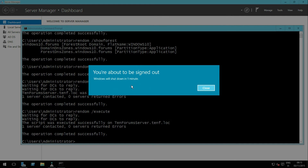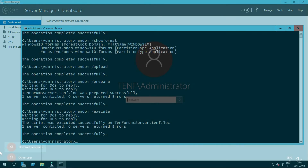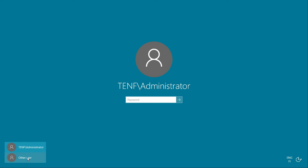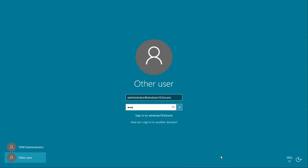Windows Server will now restart. After the restart, select Other User and sign in using the credentials for the new local domain. You have now successfully signed in to your new local domain.